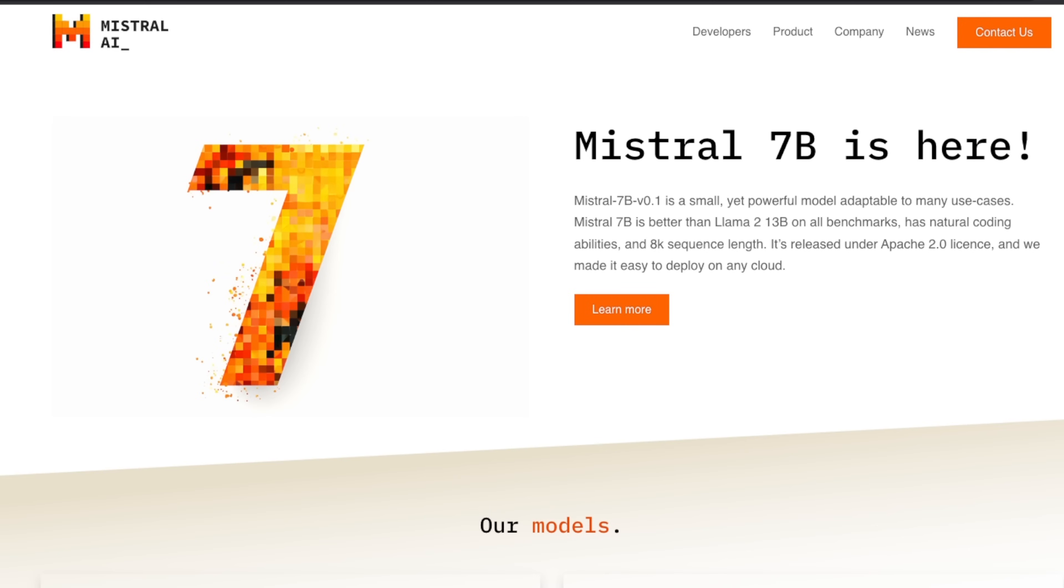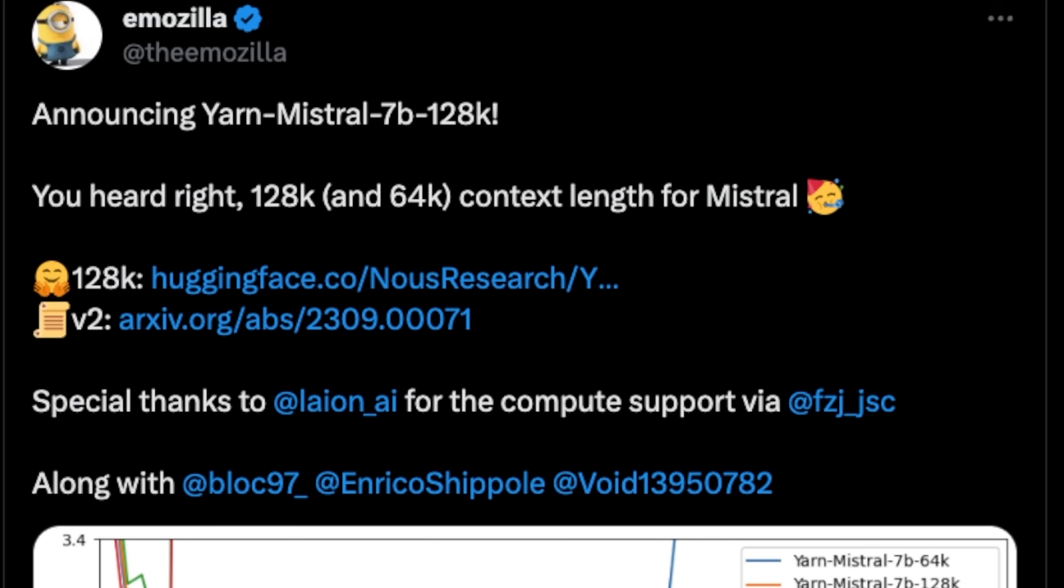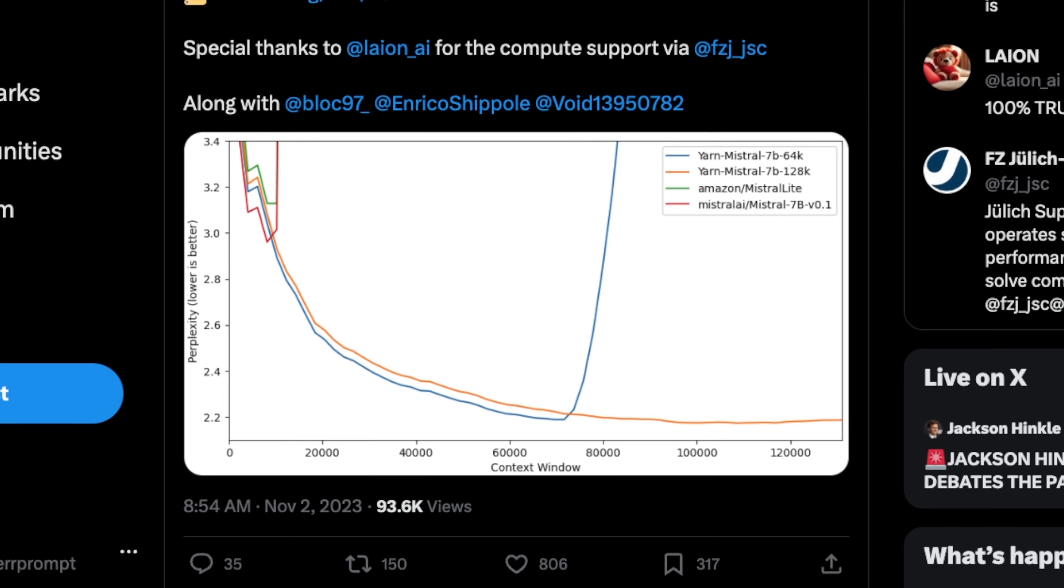Mistral 7B just had a huge update. It's the best 7 billion open source large language model out there. And now it can support up to 128,000 tokens context window, which is huge for reference.